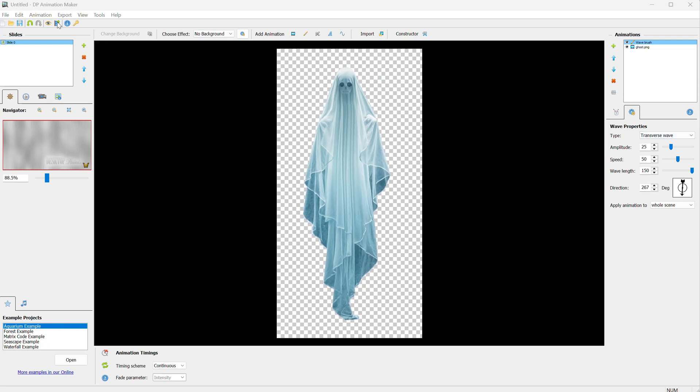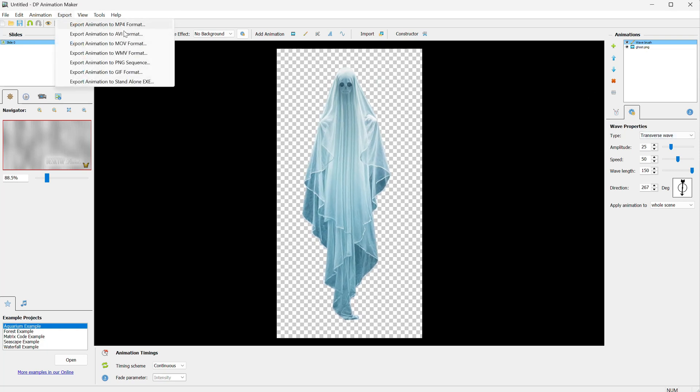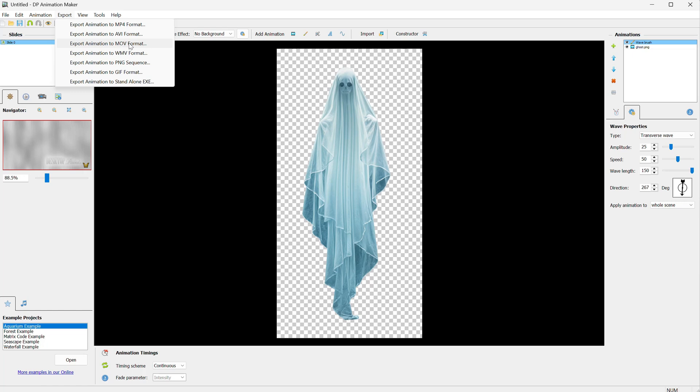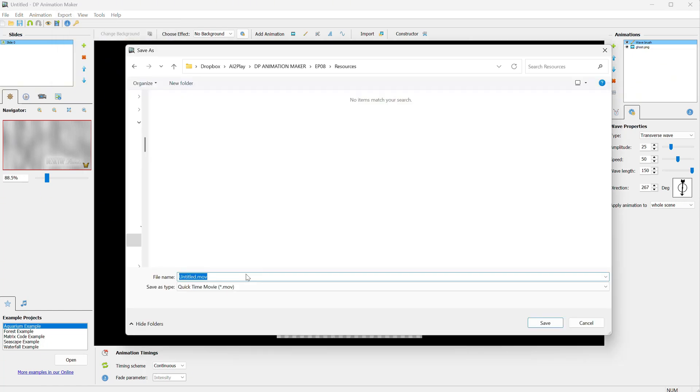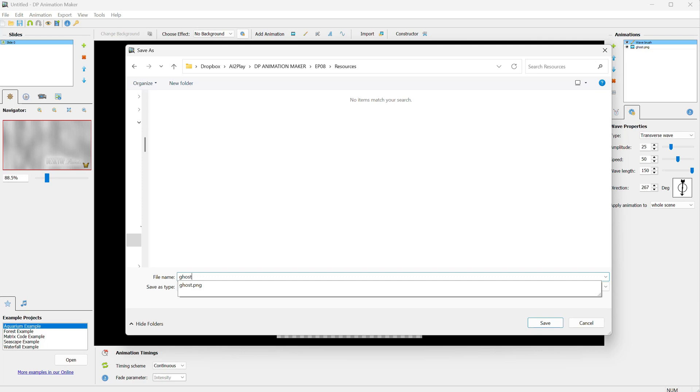Now let's save it as a video. Go to Export, and now the issue is that not all video formats support transparency. You have a PNG sequence that you could save and import into another software, or you can select the MOV file type since it supports transparency. Then, give it a name and click Save.